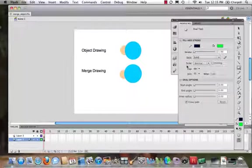We can make the objects that we draw, the drawings that we create, they're either object drawings or they are merge drawings. Now, most times when we work in Flash, we'll work with merge drawings. But I want to show you how you create something so it's an object drawing and how you create it so it's a merge drawing.